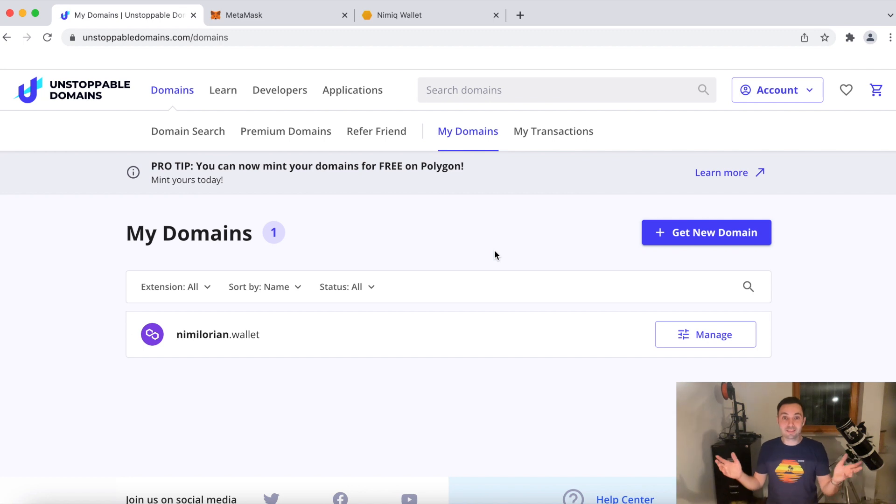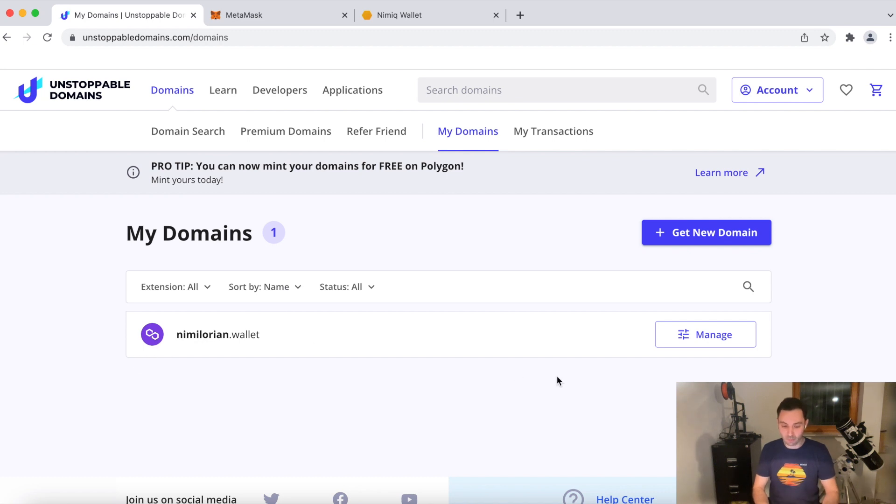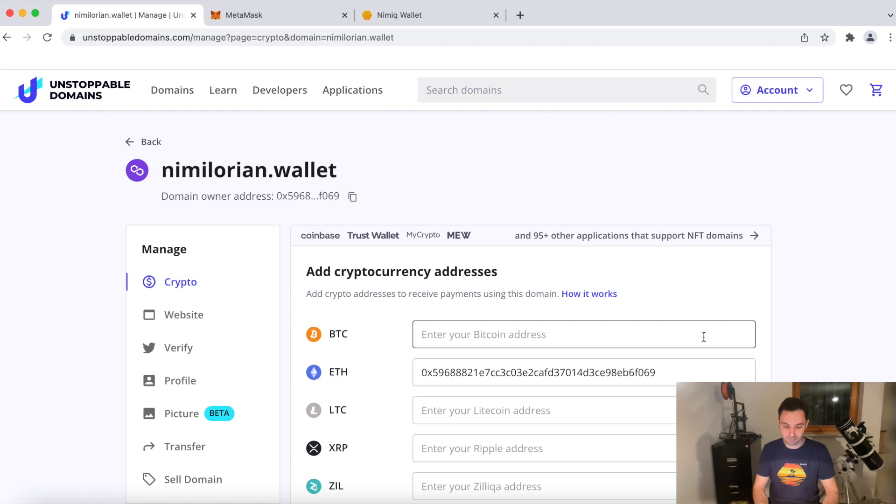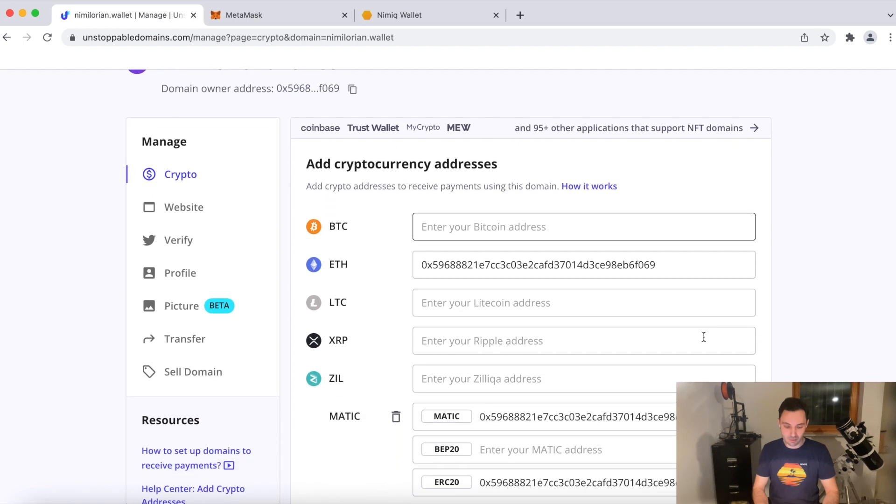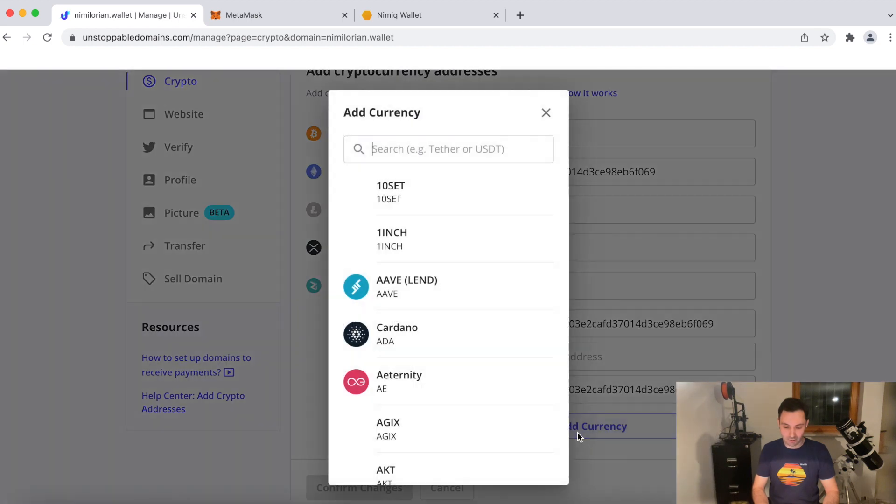Okay. Done. That was really fast and easy. Now you see the domain is minted on the polygon chain. Now all I have to do is I have to click on manage. Scroll down a bit. Add currency.